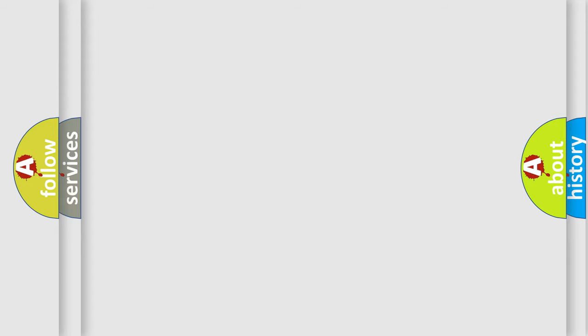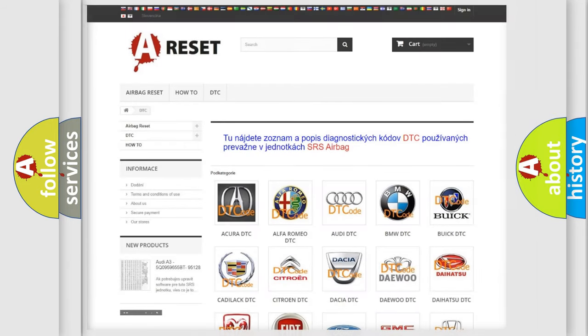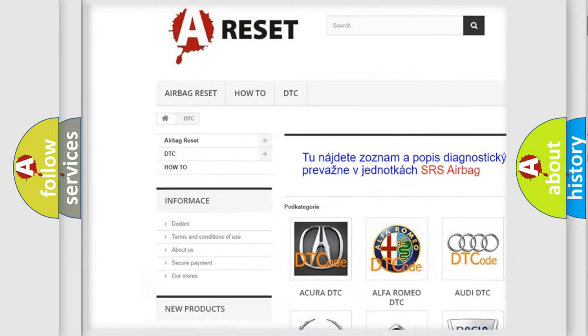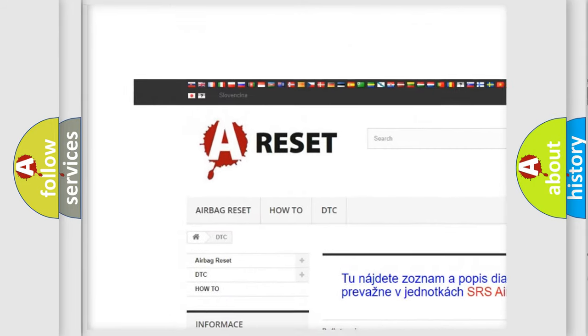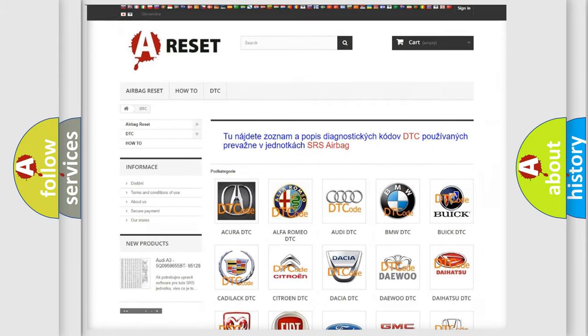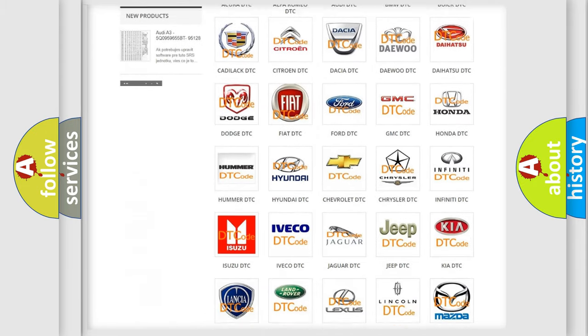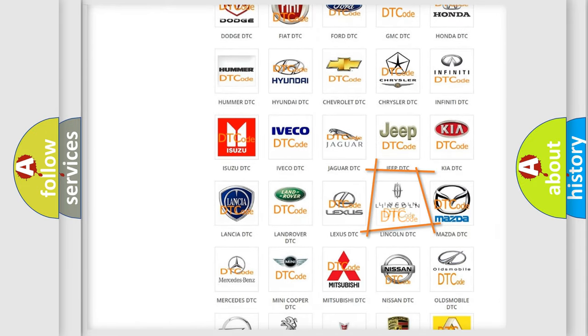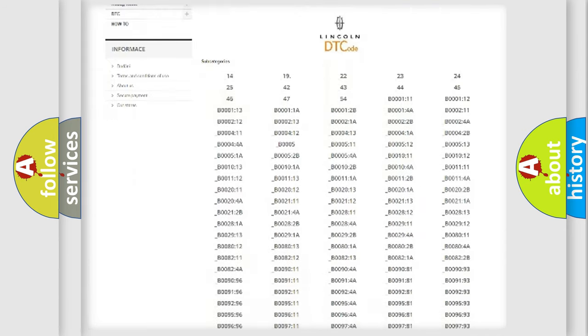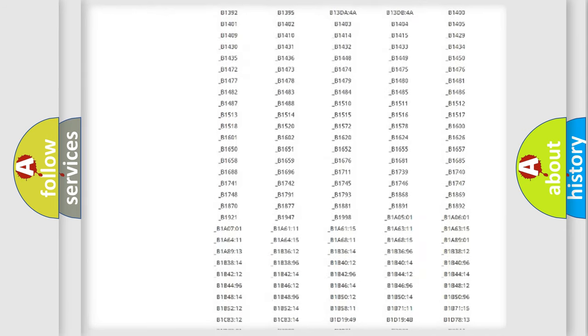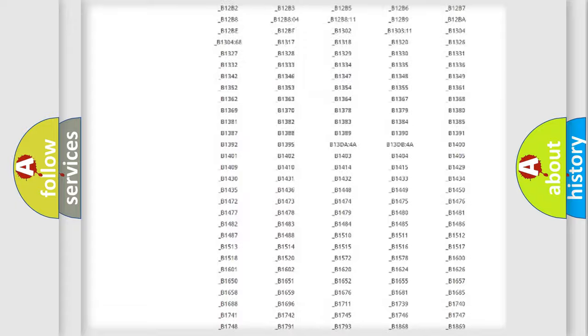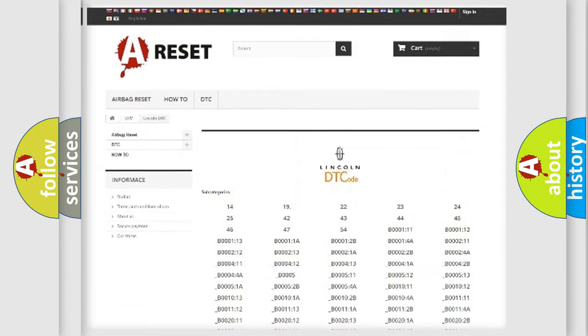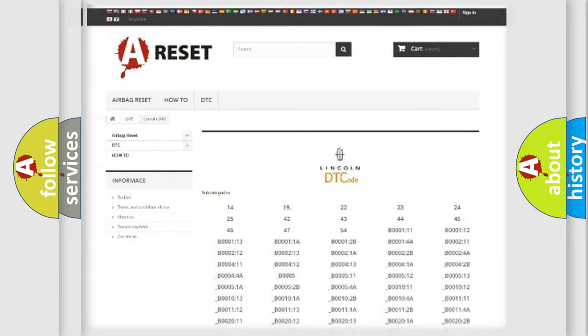Our website airbagreset.sk produces useful videos for you. You do not have to go through the OBD2 protocol anymore to know how to troubleshoot any car breakdown. You will find all the diagnostic codes that can be diagnosed in Lincoln vehicles, and many other useful things.